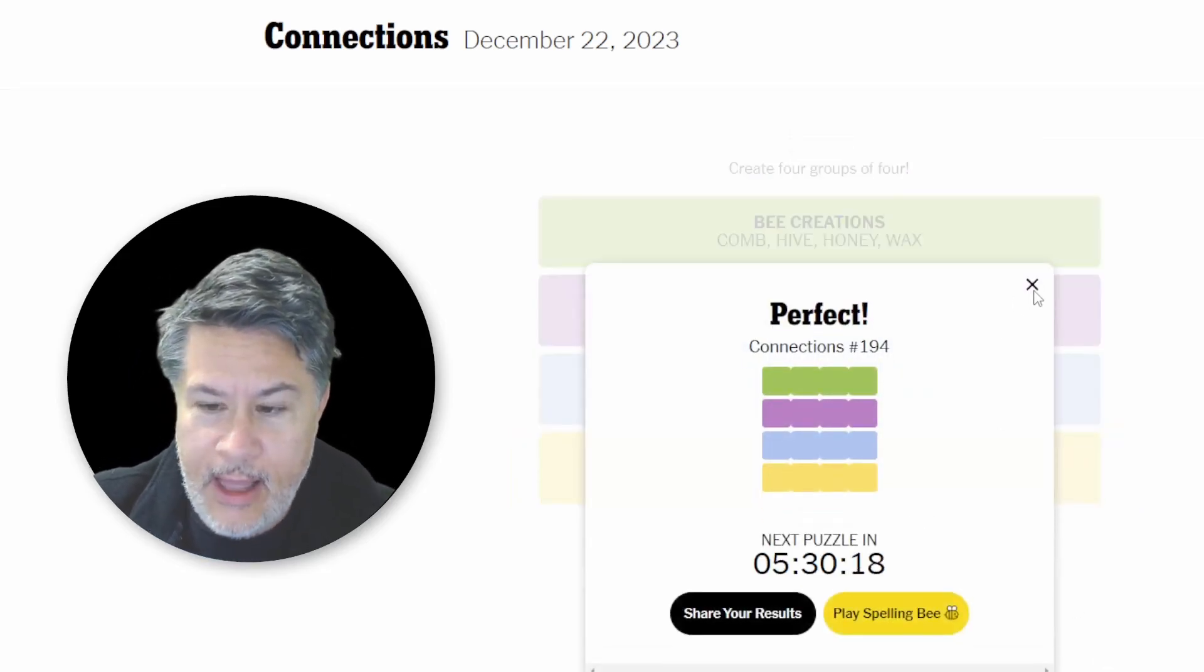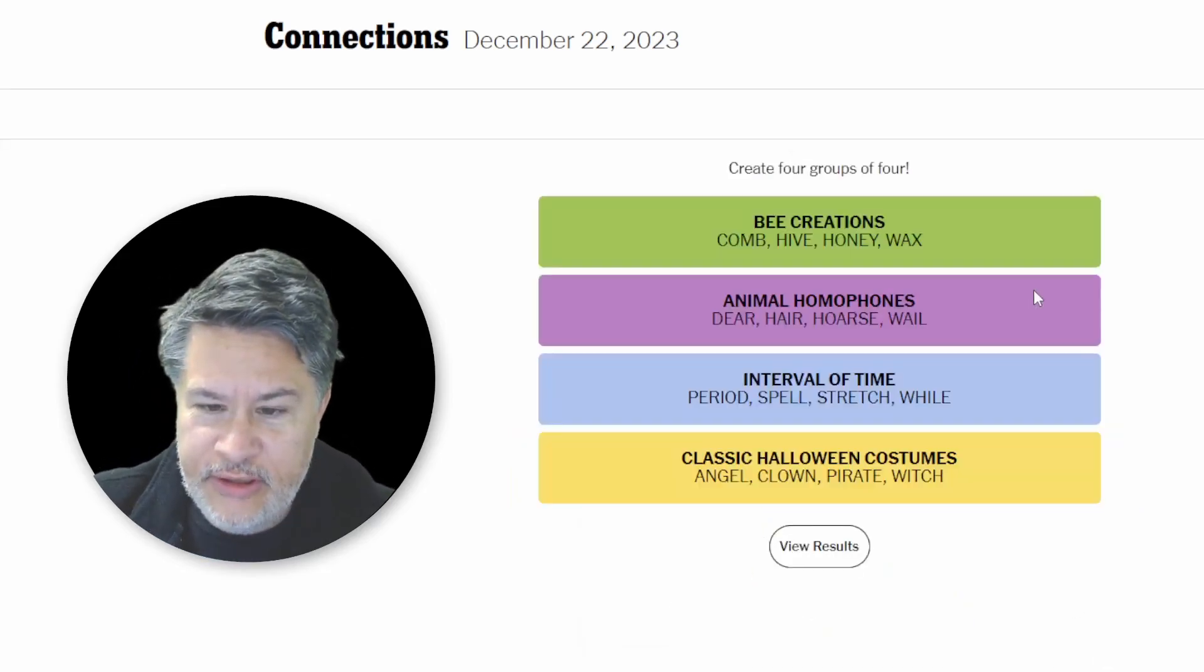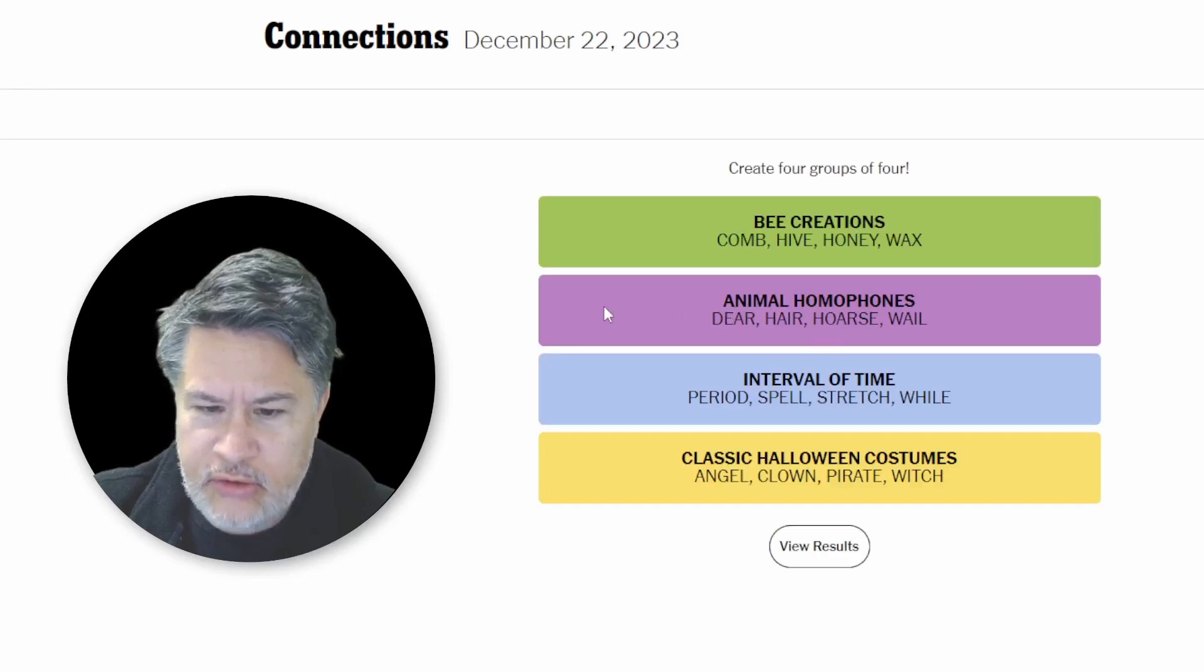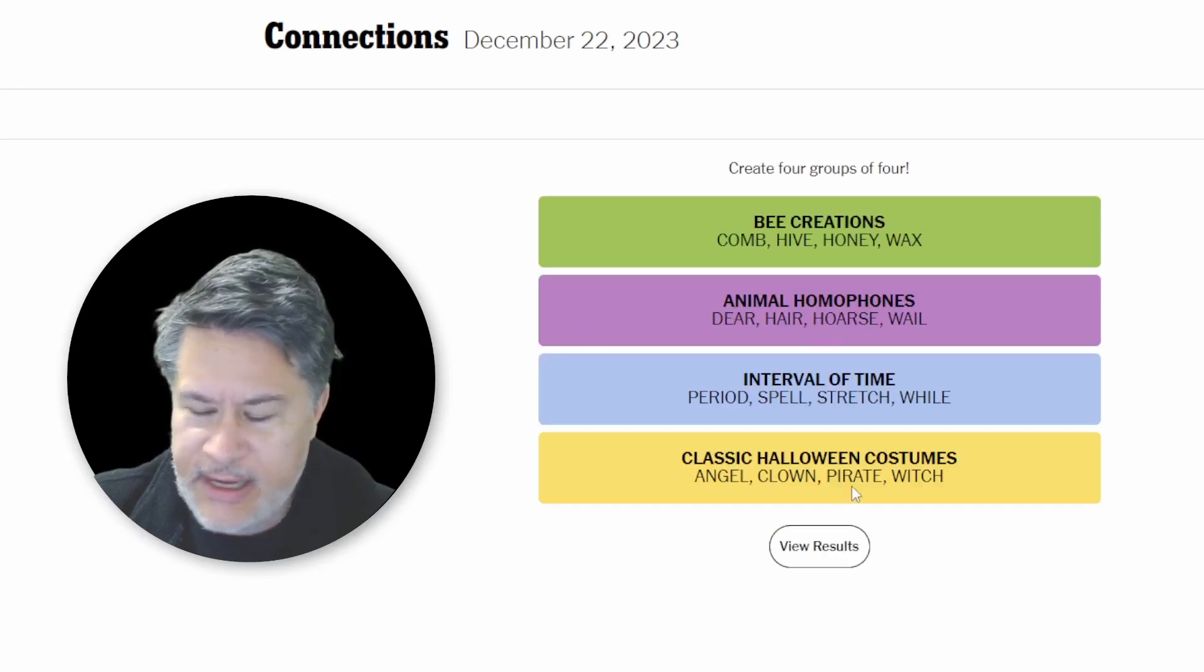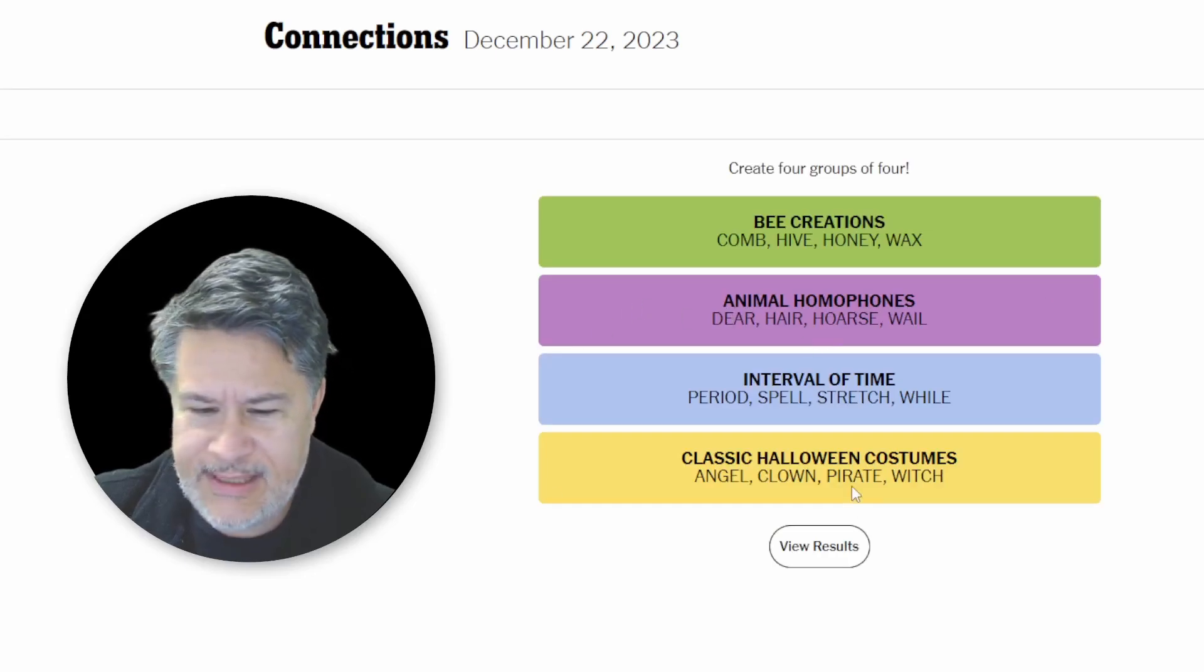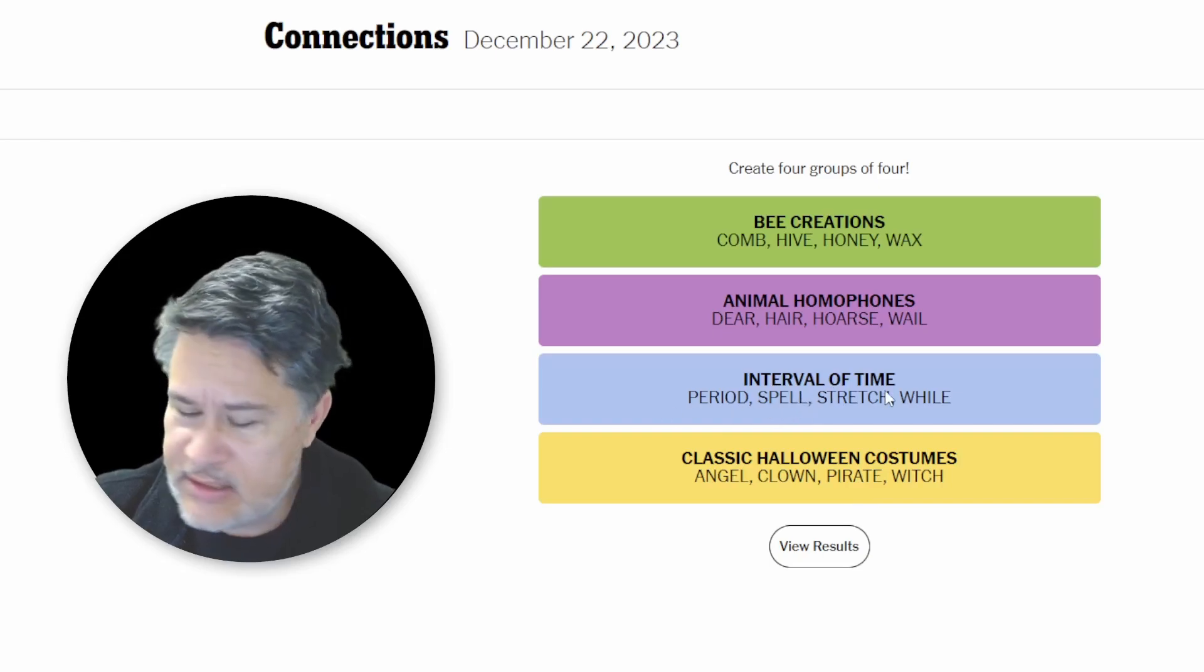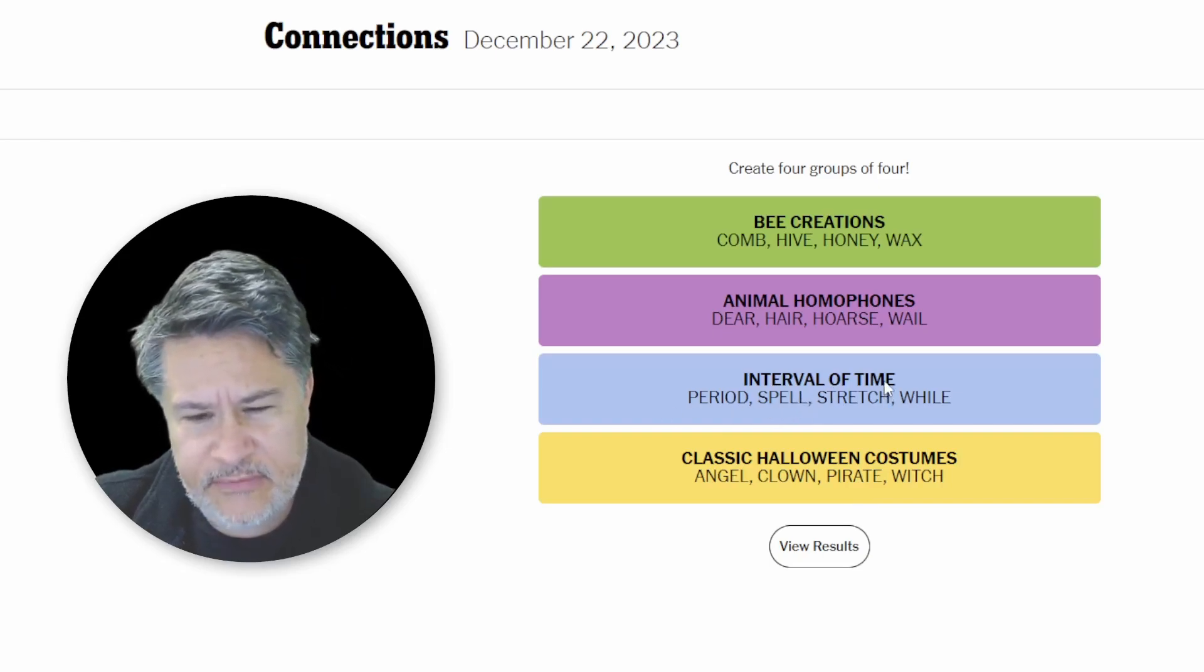Well, here's the good news. We crushed the purple and the yellow in terms of the exact category naming. I think you guys will definitely agree that duration is the same as an interval of time.